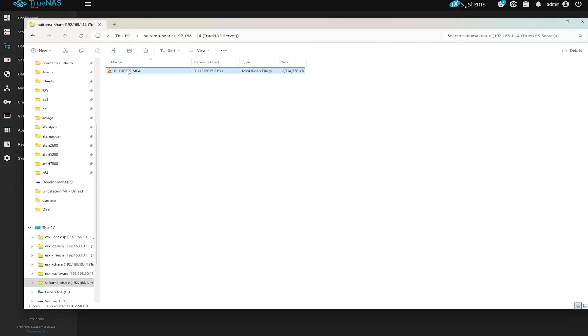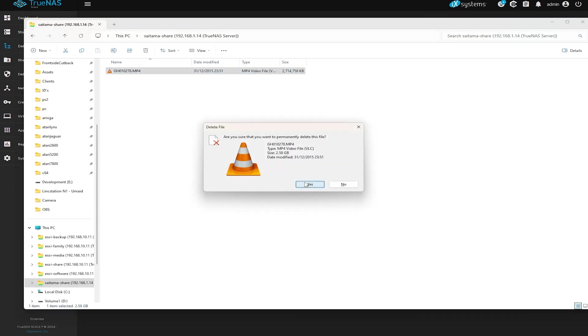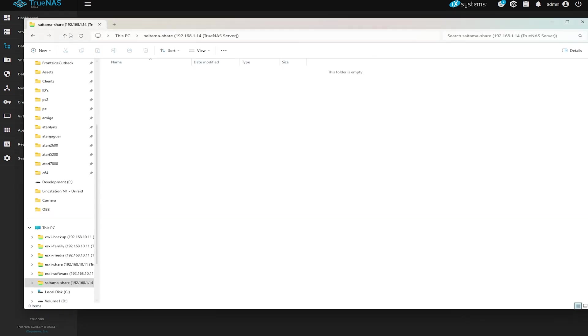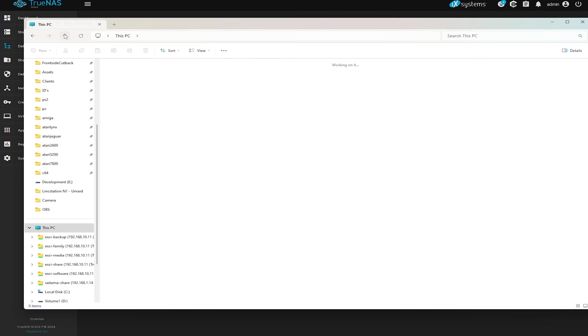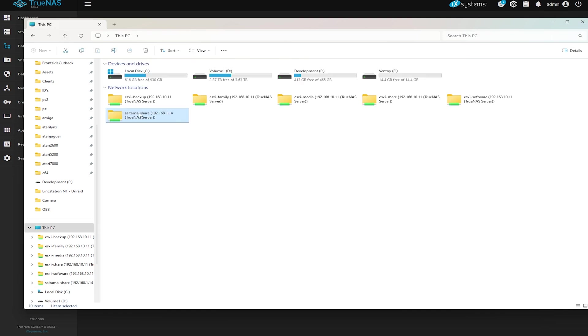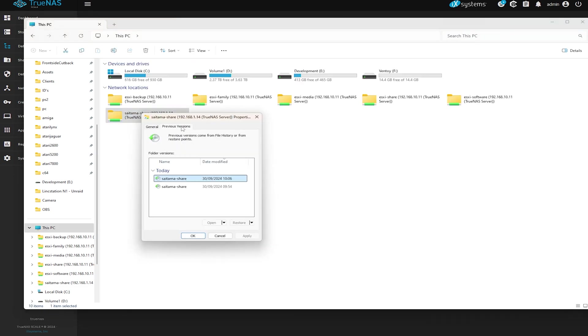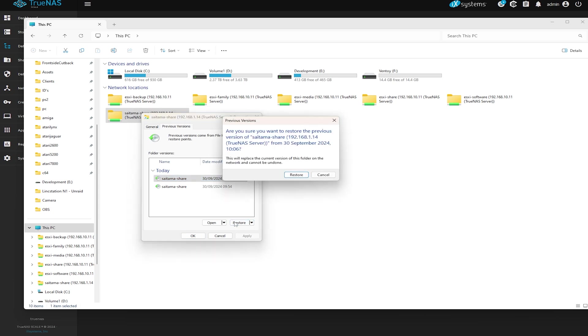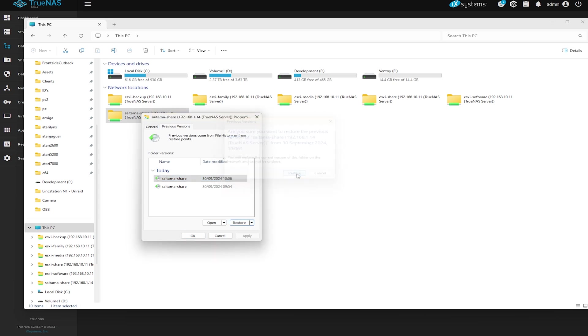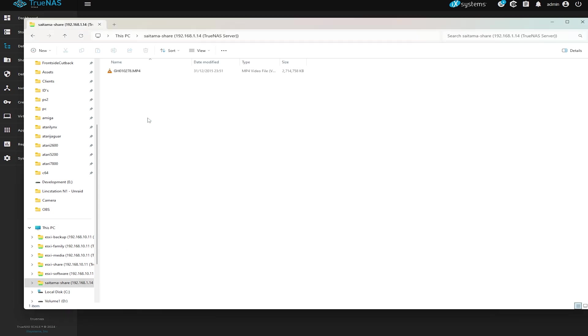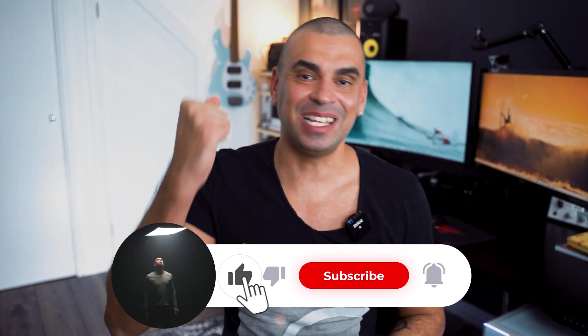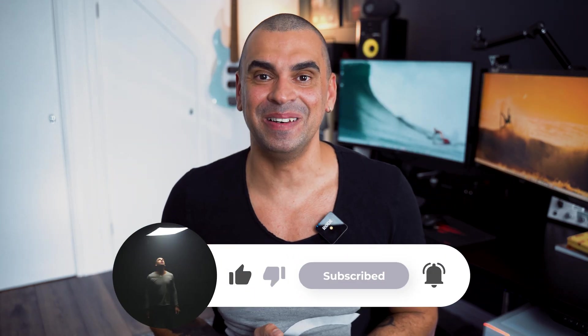Now if you delete a file and you want to restore it you can either restore it directly from TrueNAS or you can do it just in Windows. So just click on your shared location and click on properties. Then on that tab you will see something that says previous versions. Now look at the dates and select the version that you want to restore and voila. Really cool right? And you know what else is cool? Smashing that subscribe button.